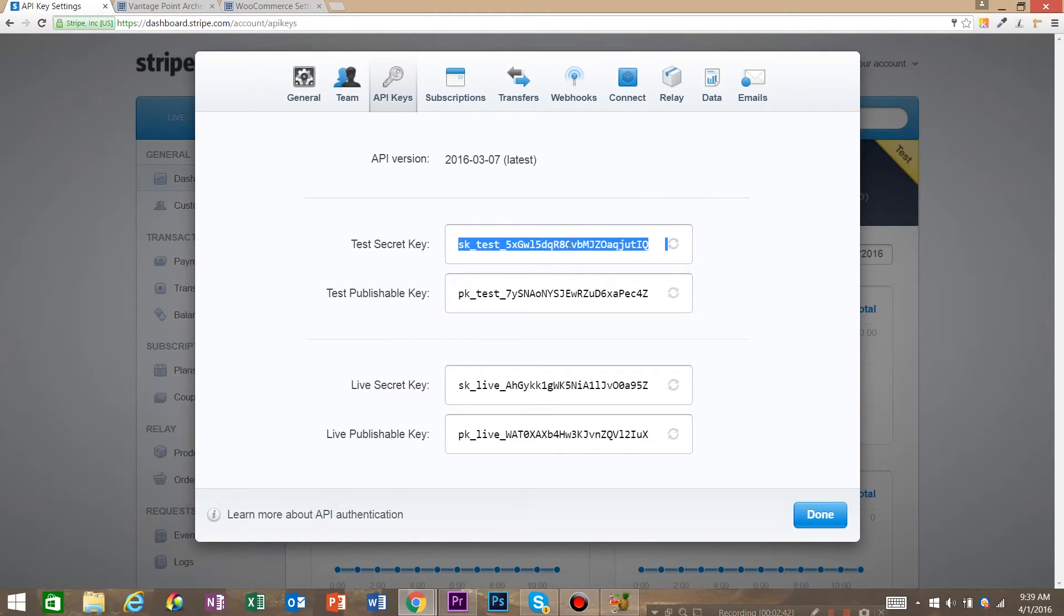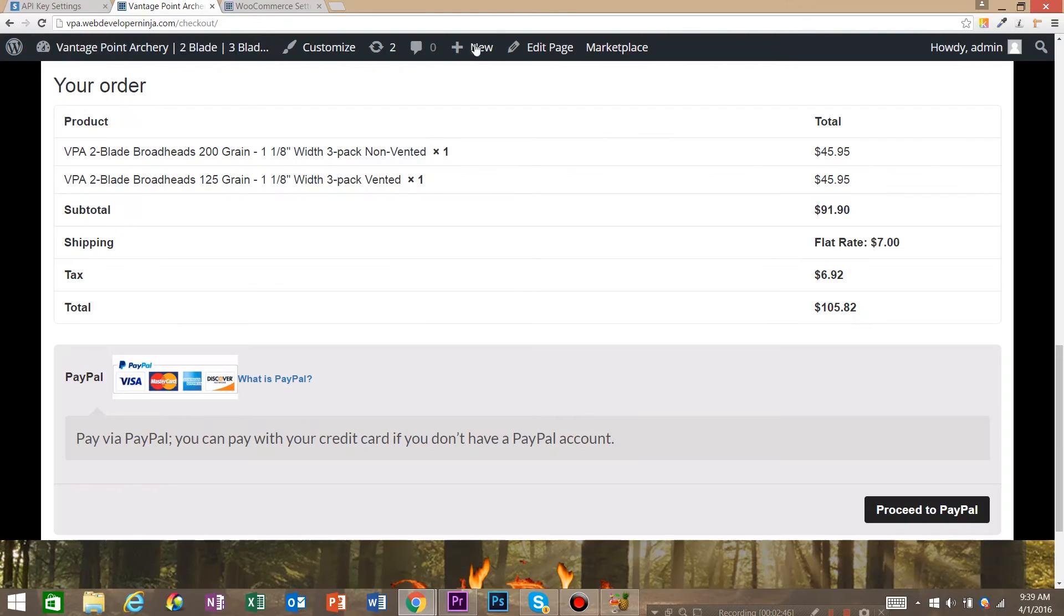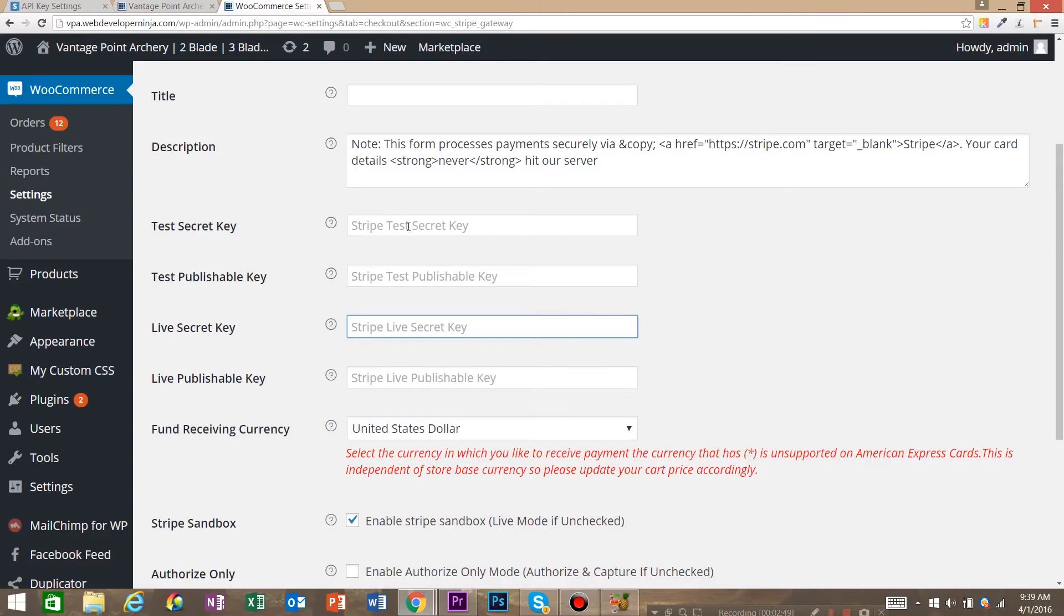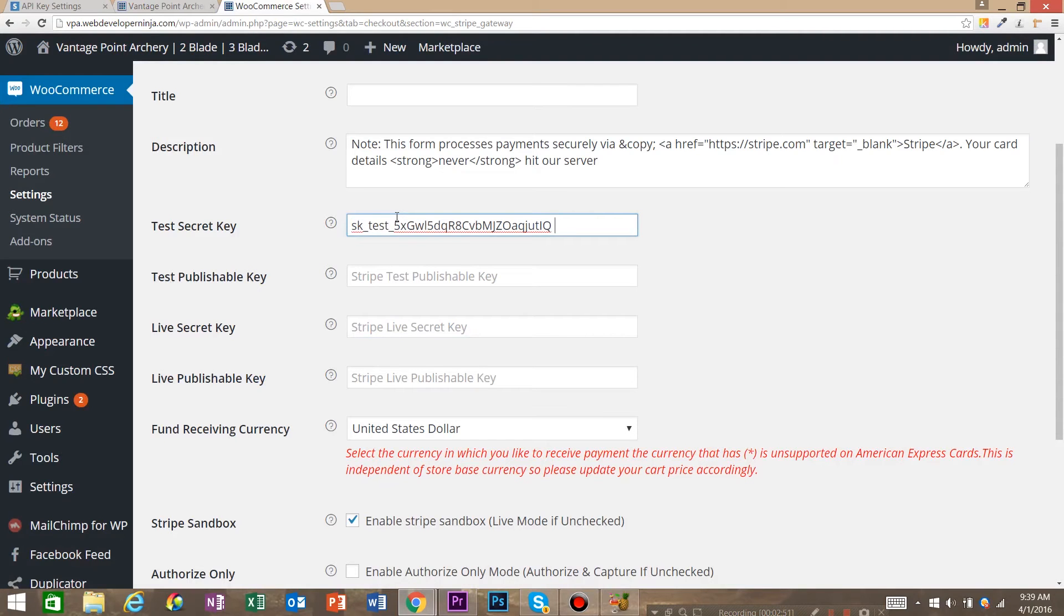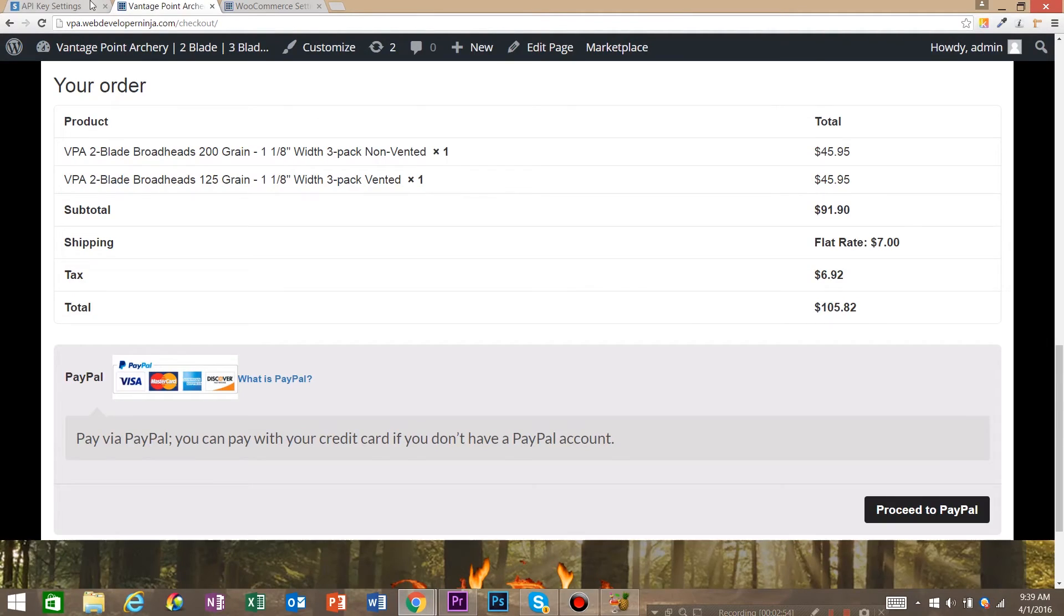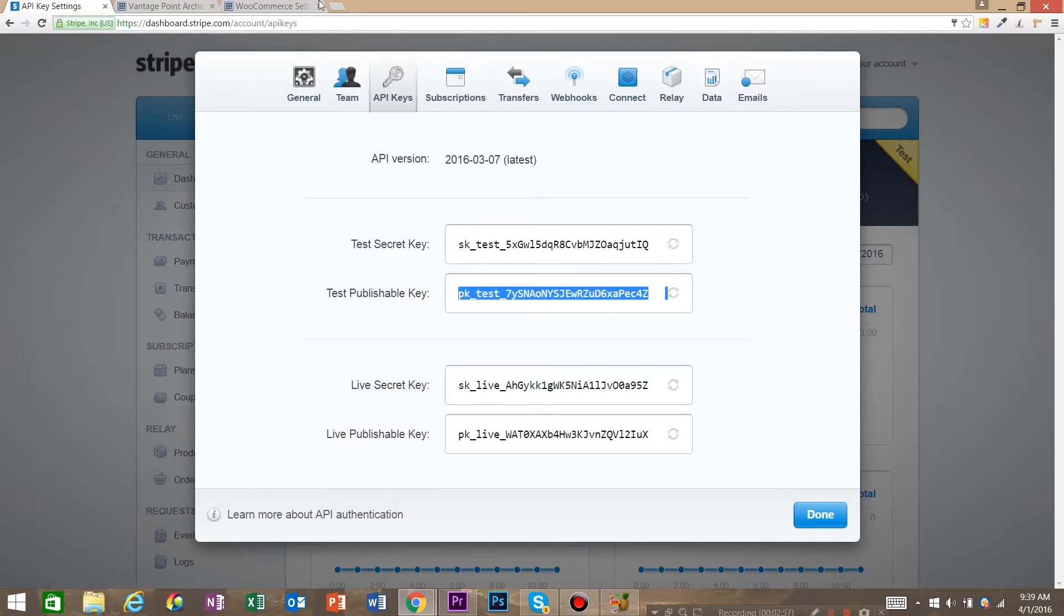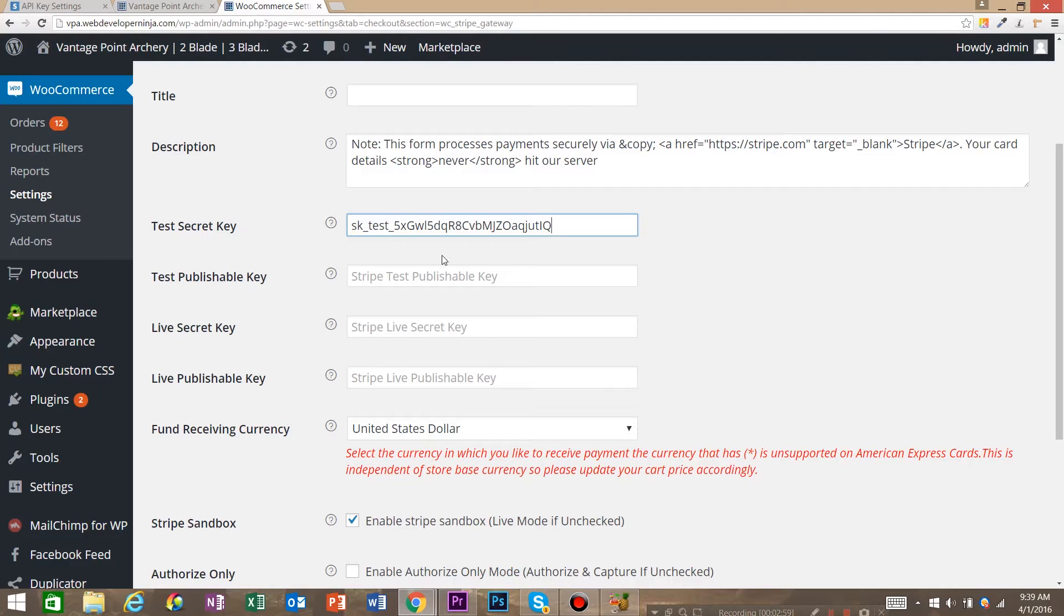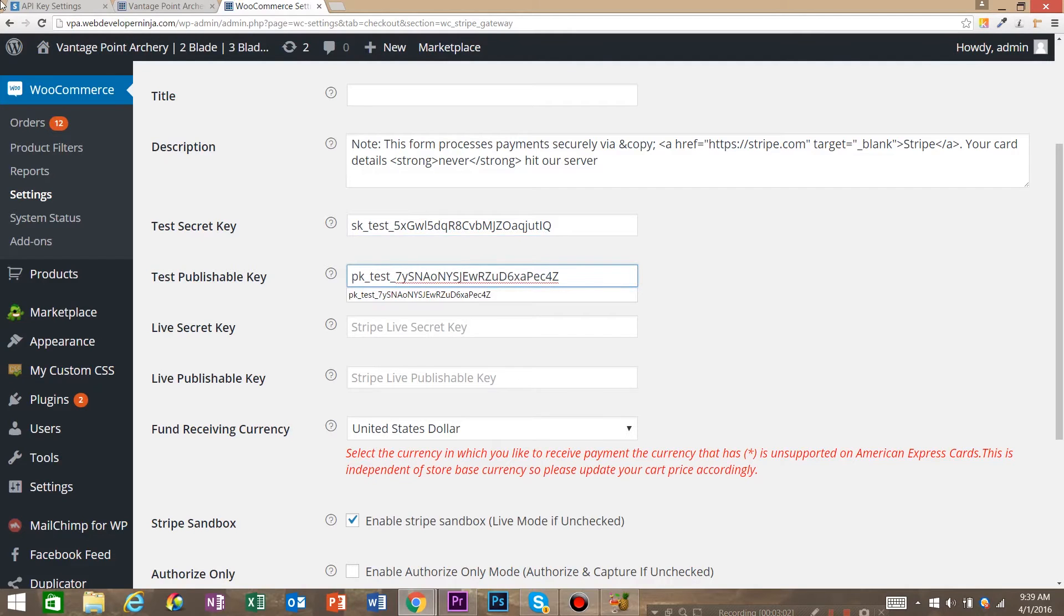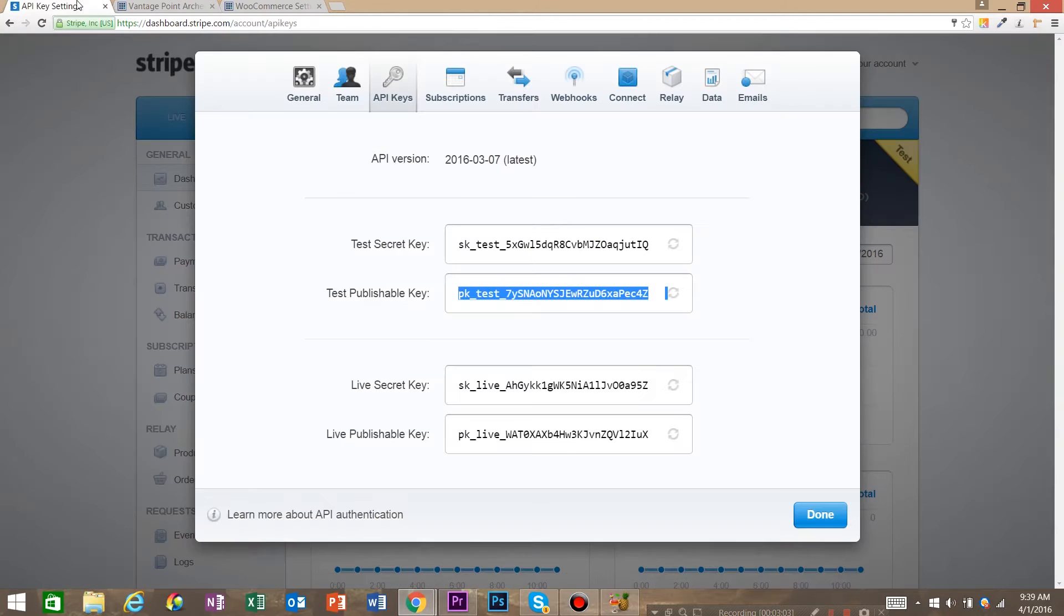But anyway just to get things to work we're going to copy the test secret key. And we're going to go ahead and put that in here. Make sure we don't have any extra spaces and we've got test publish. And we've got live secret.